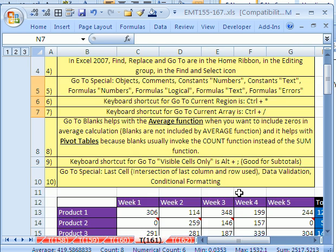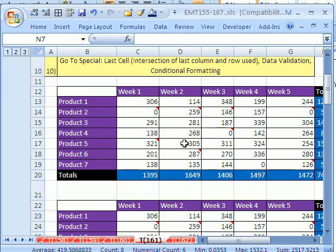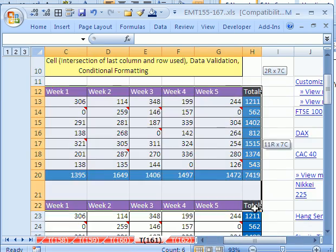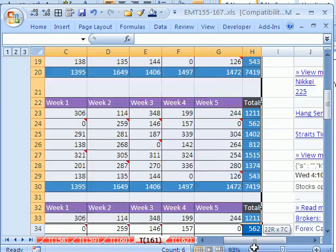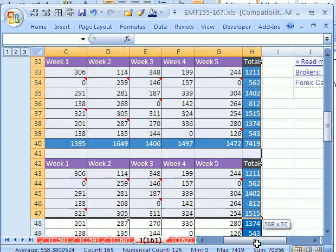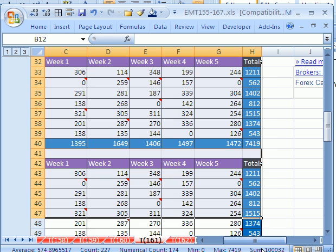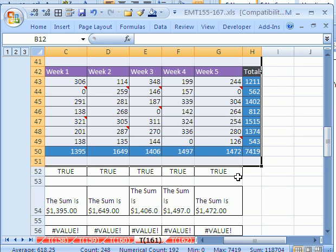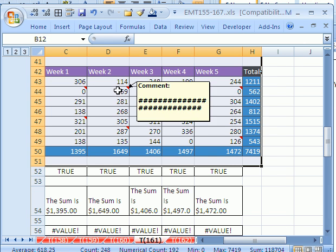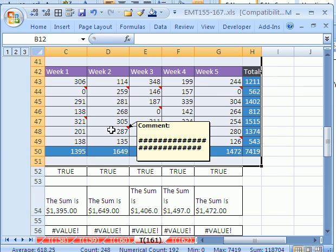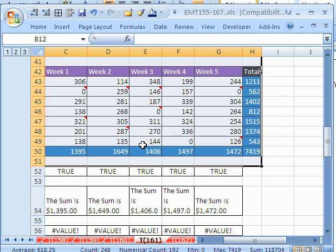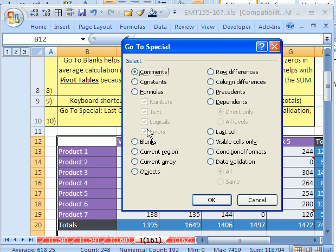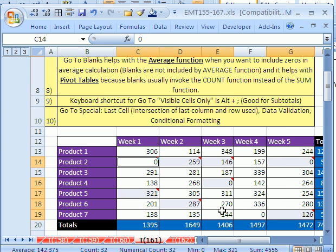Another great feature in GoTo—I'm going to highlight a bunch of these tables—is GoTo comments. I have all these comments here, and all I want to do is delete them. So I hit F5, Special, GoTo, and I want Comments. Right there, it's the first one. Click OK.